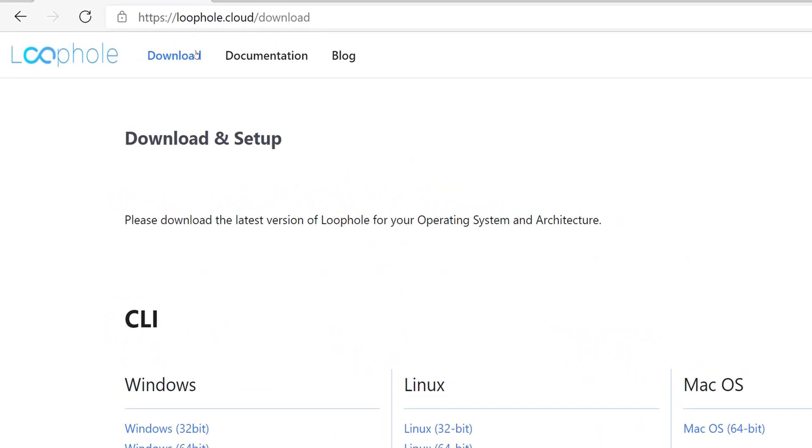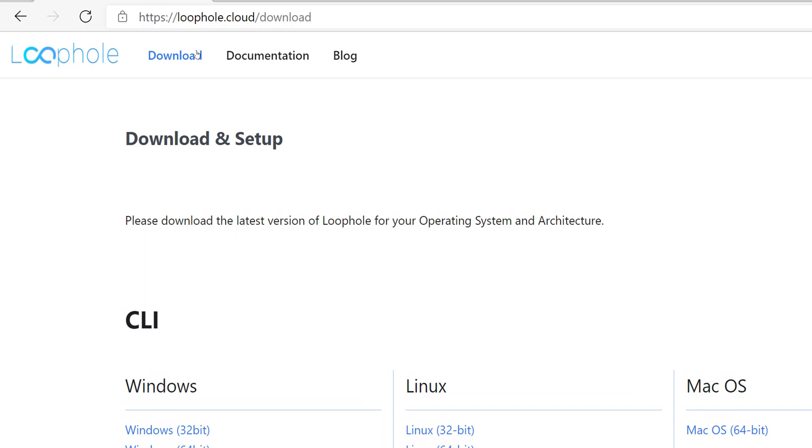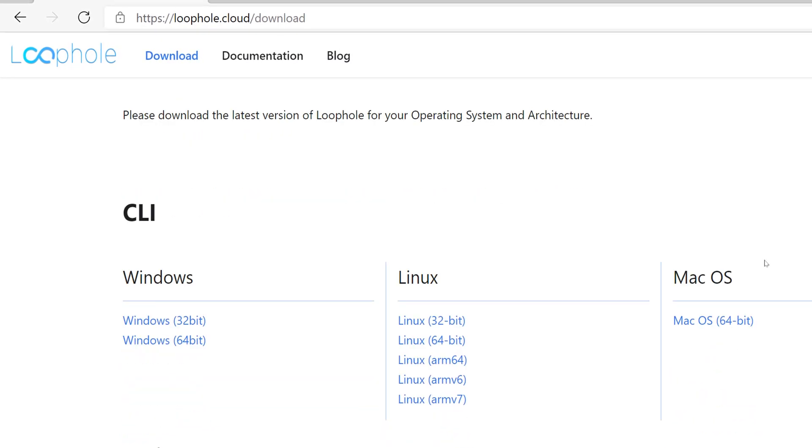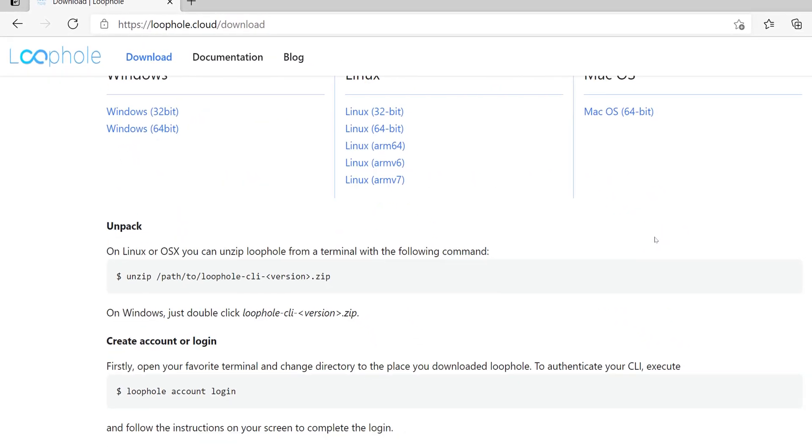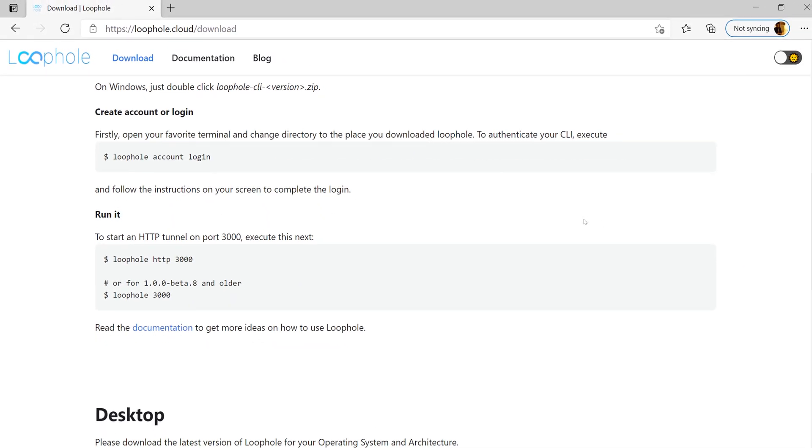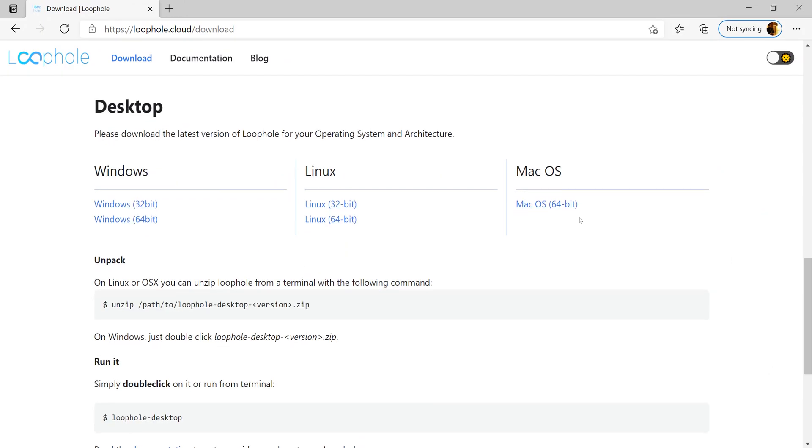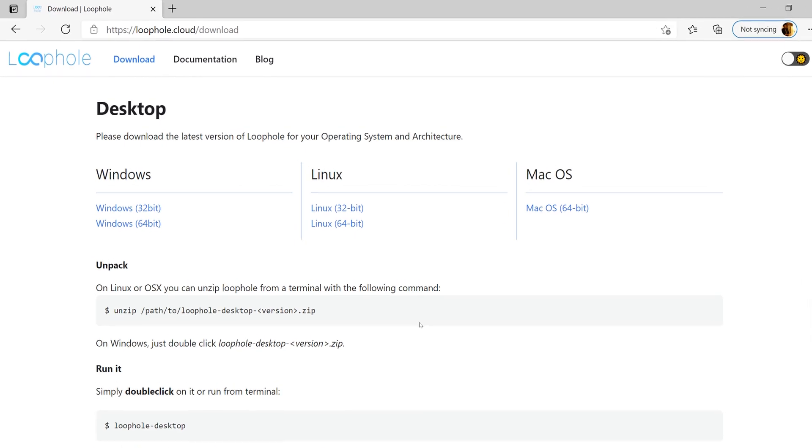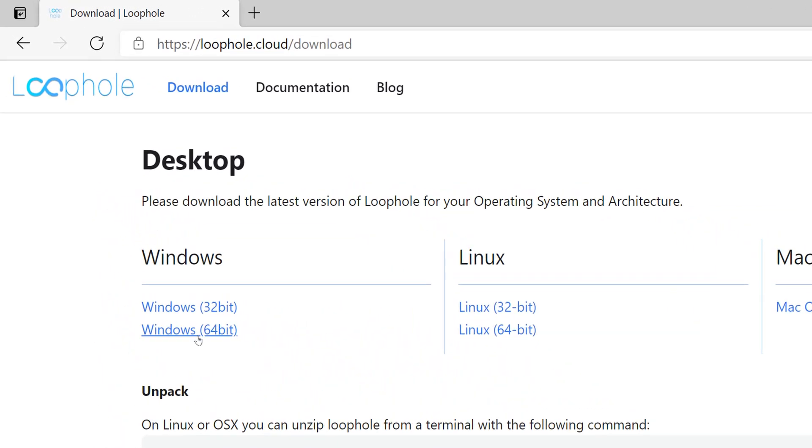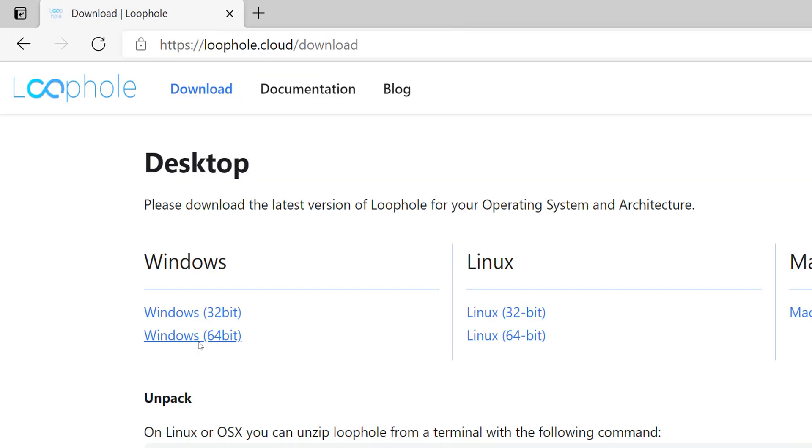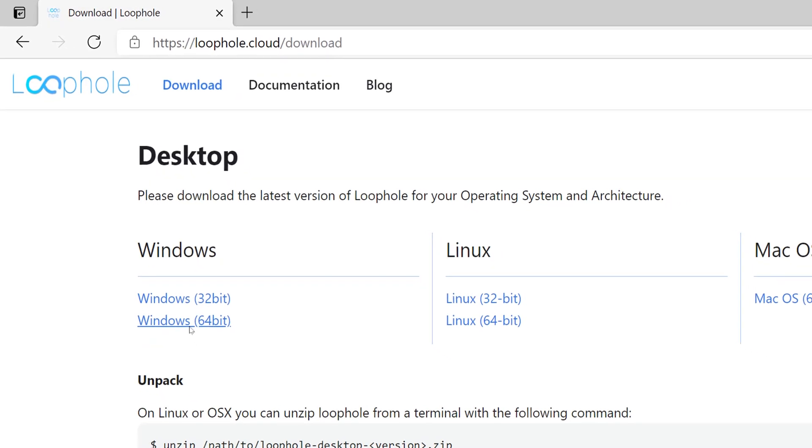Let's head over to the download page and choose the right download file. Loophole provides both CLI and GUI based interfaces and this tutorial will be focusing on the GUI version. I am currently using Windows and I would choose the Windows 64-bit download binary file.